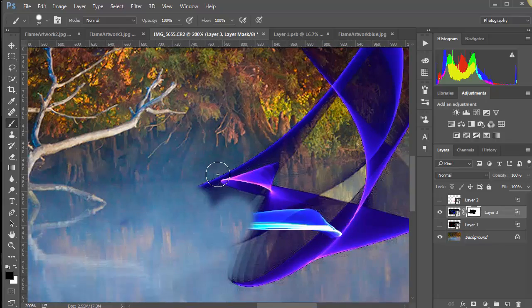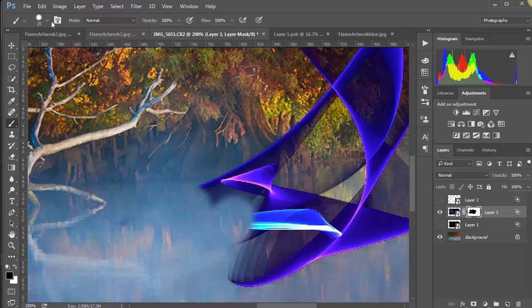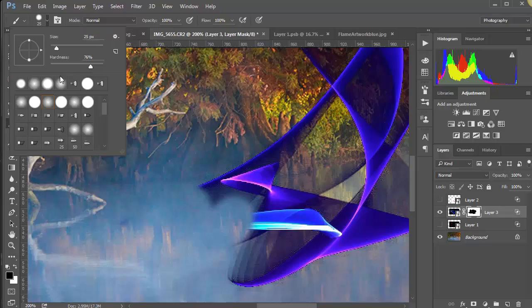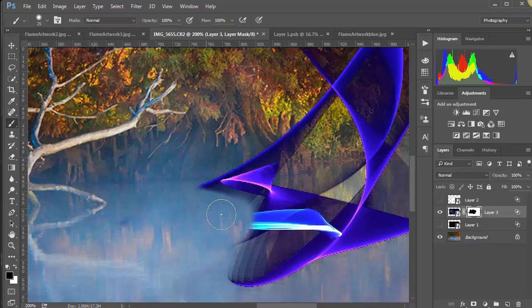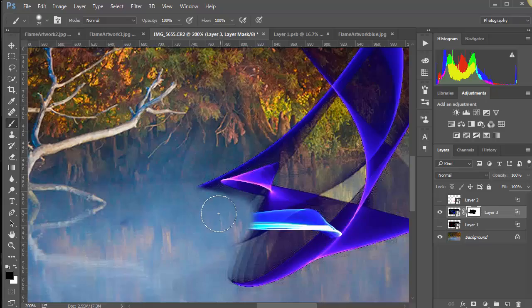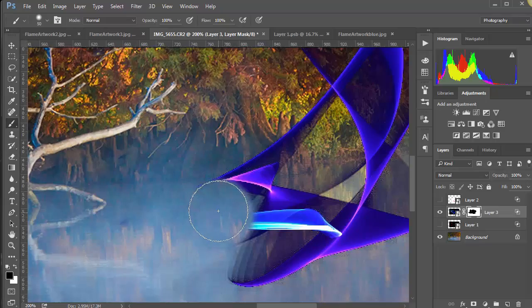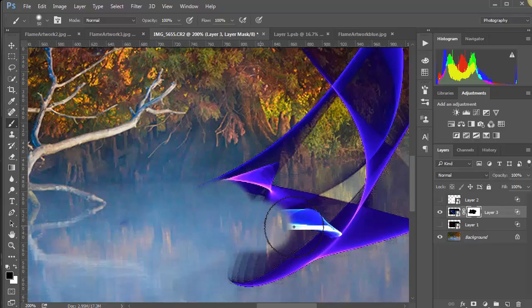So then if we want the transition to be a little smoother, we soften the brush back up a little bit, make it a bigger brush, and we can go inside here.